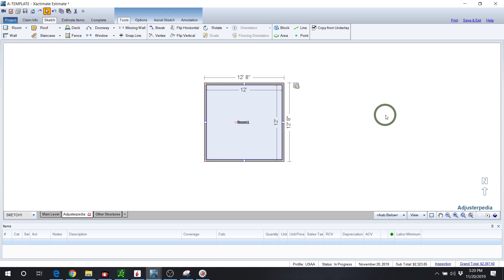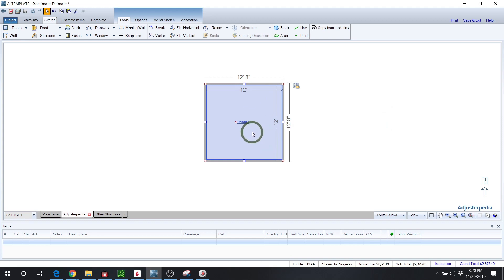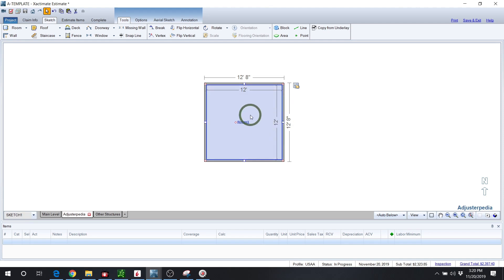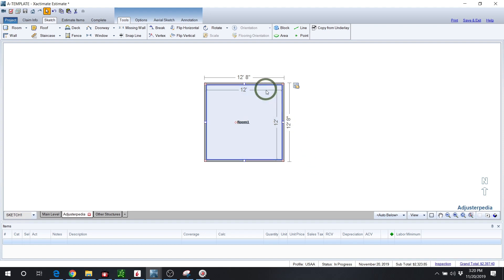We know we have 12 foot across. We have 3 foot of that is going to be the skylight, so that leaves us 9 feet. What we need to do is make the starting of the skylight 4½ foot in, and that should put it dead center in the middle of the room. 4½ plus 4½ is 9, plus the 3 for the skylight is 12.